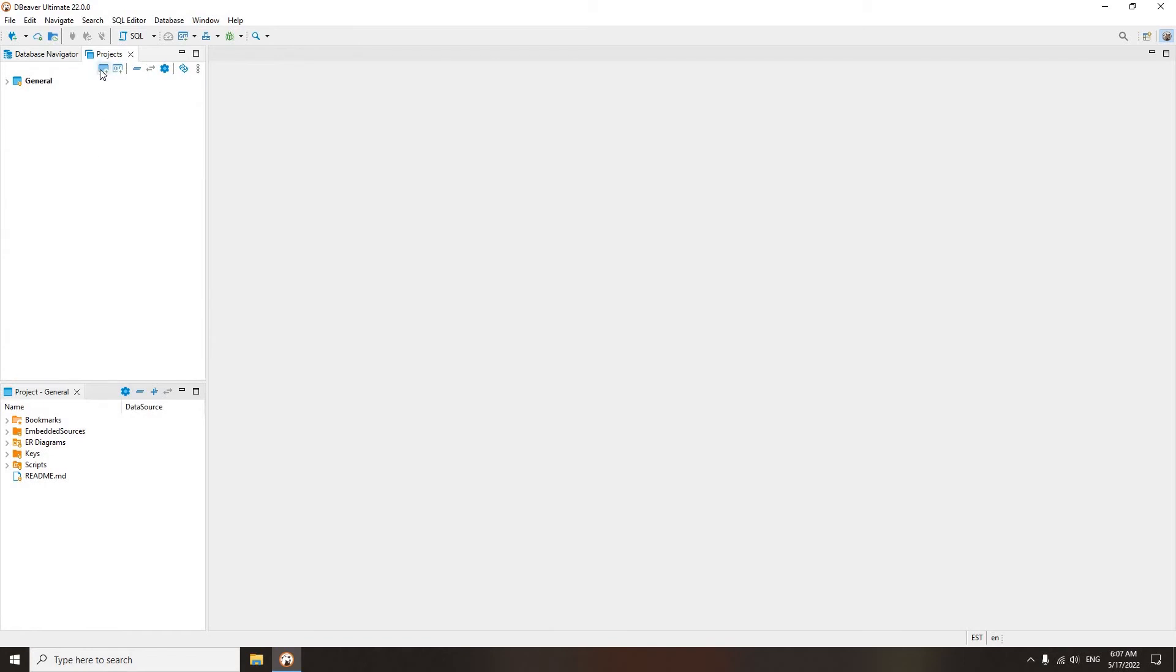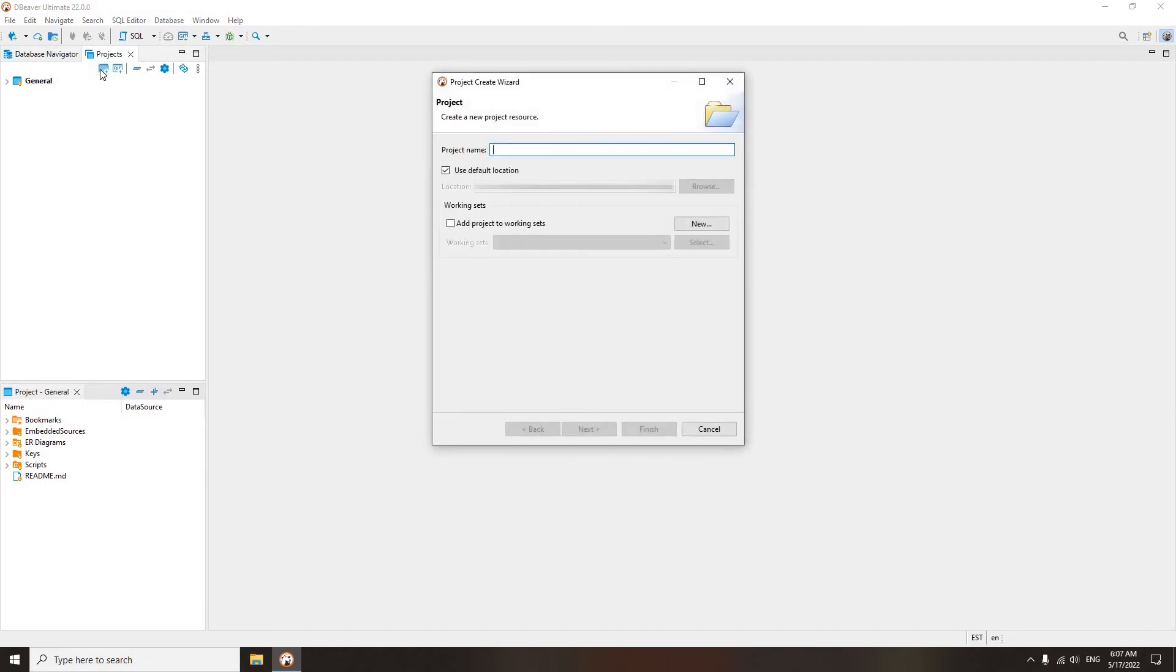You can create your own projects. Find a button with a folder and a plus sign in the top toolbar. If you click on it, a dialog box for creating a new project will open.